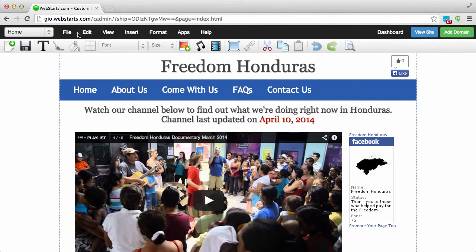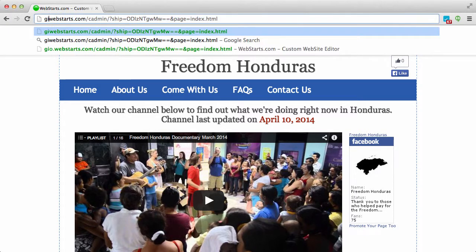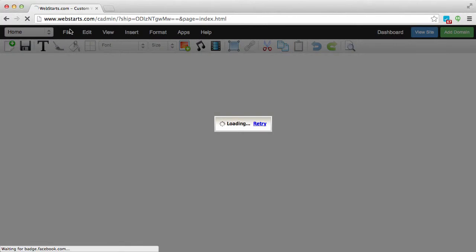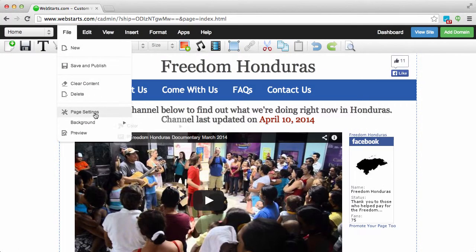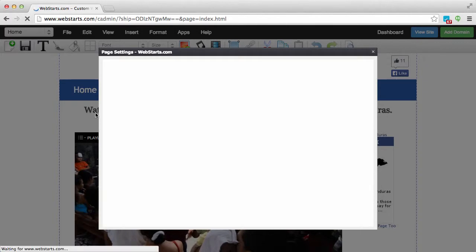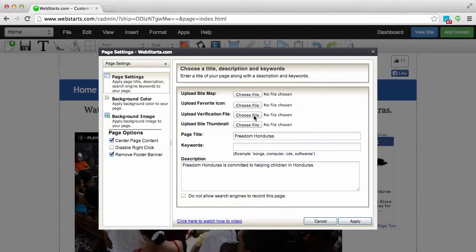The first thing you'll need to do is log into your WebStarts account and then go to the page where you would like to customize the thumbnail. I'm going to load that up right here. Click on File, then go to Page Settings, and then click on the button that says Choose File to the right of Upload Site Thumbnail.